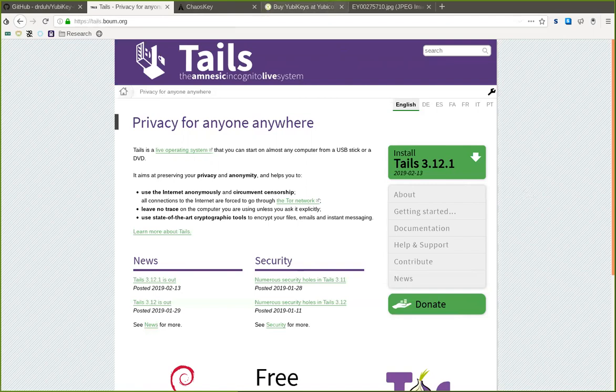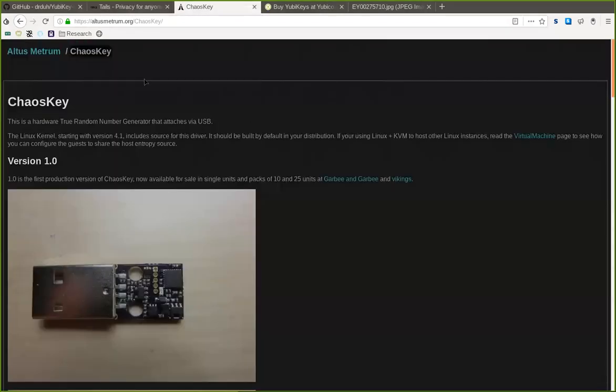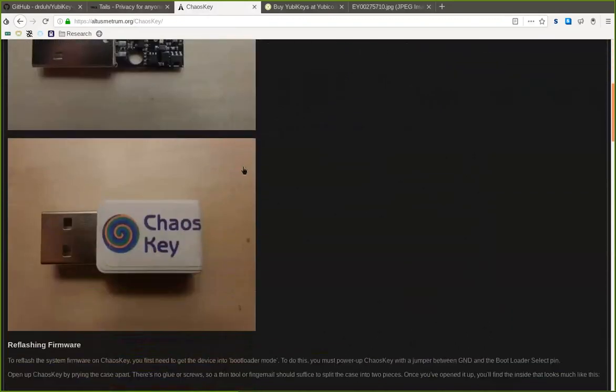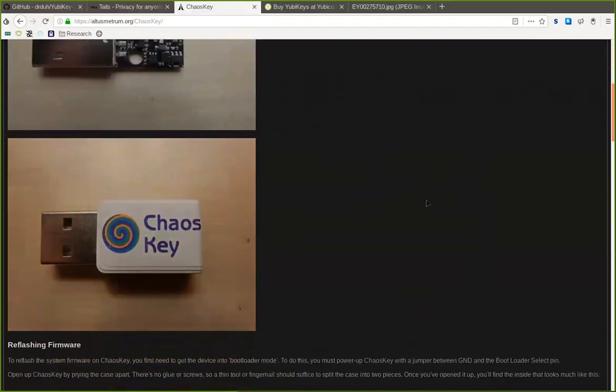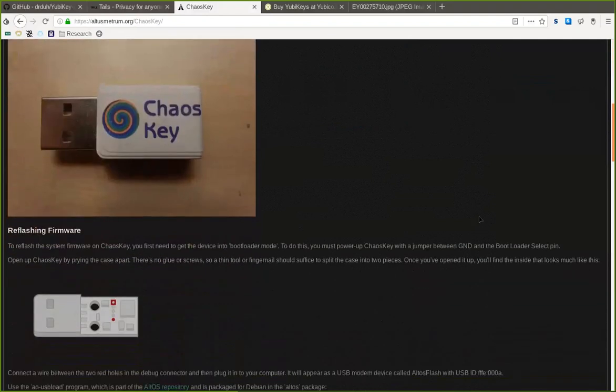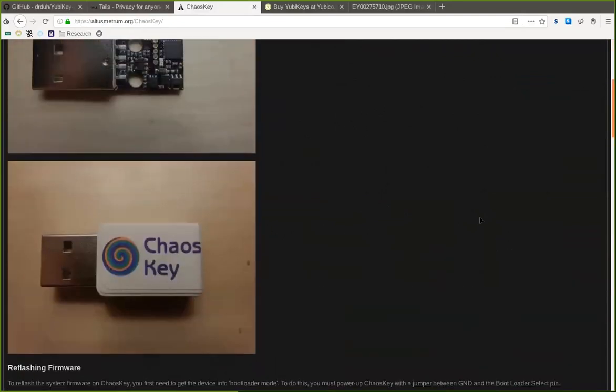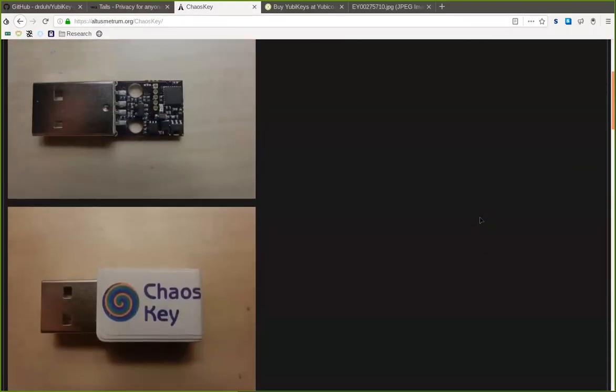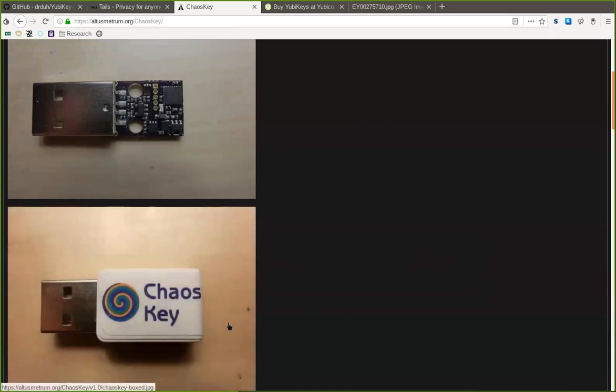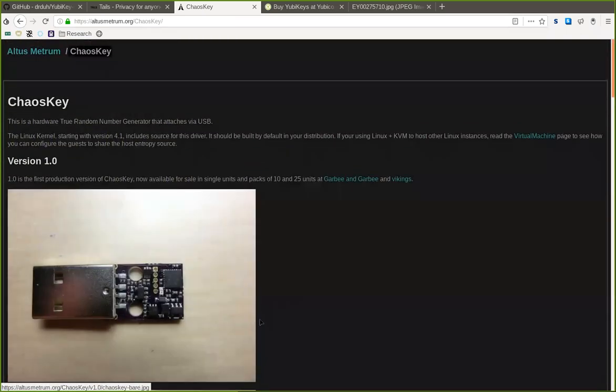Optionally, something like a Chaos key, which is a little USB device that introduces a lot of entropy and randomness to your hardware. This helps with introducing large keys and random numbers with high entropy, so that they are actually secure and cannot be guessed easily. This is a nice addition to have, but not really necessary.